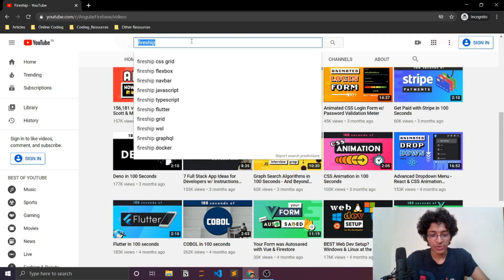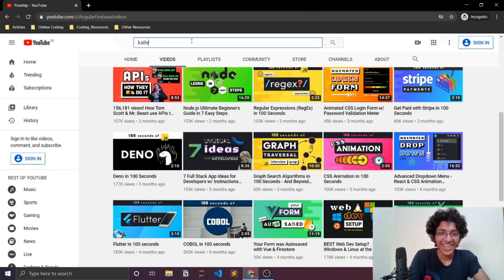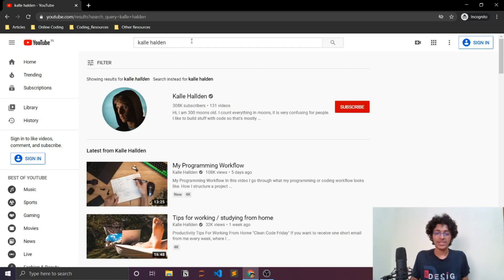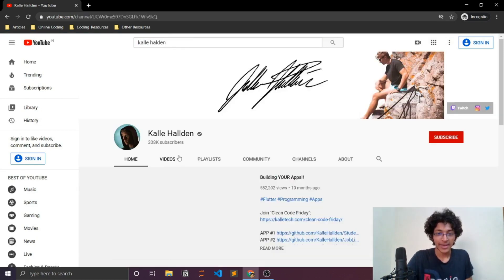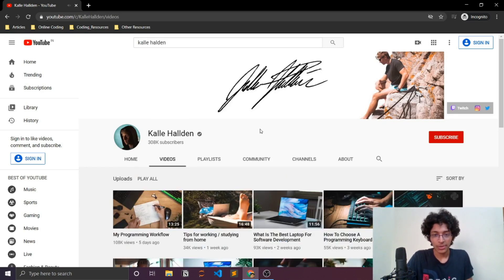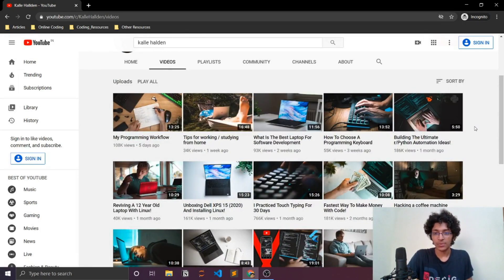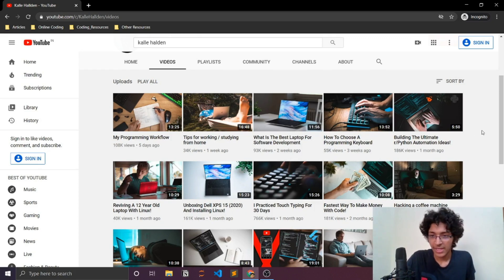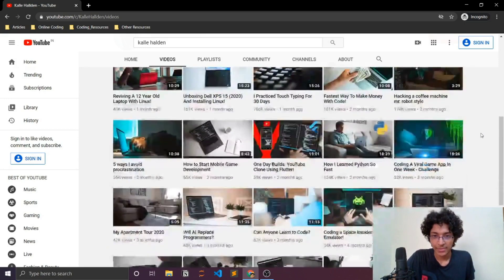Kalle Hallden is a YouTuber who talks about productivity as a web developer and also covers Android development and some Python projects. His content blends self-help with coding, which is something a bit different that not many people do. I really enjoy watching his videos.